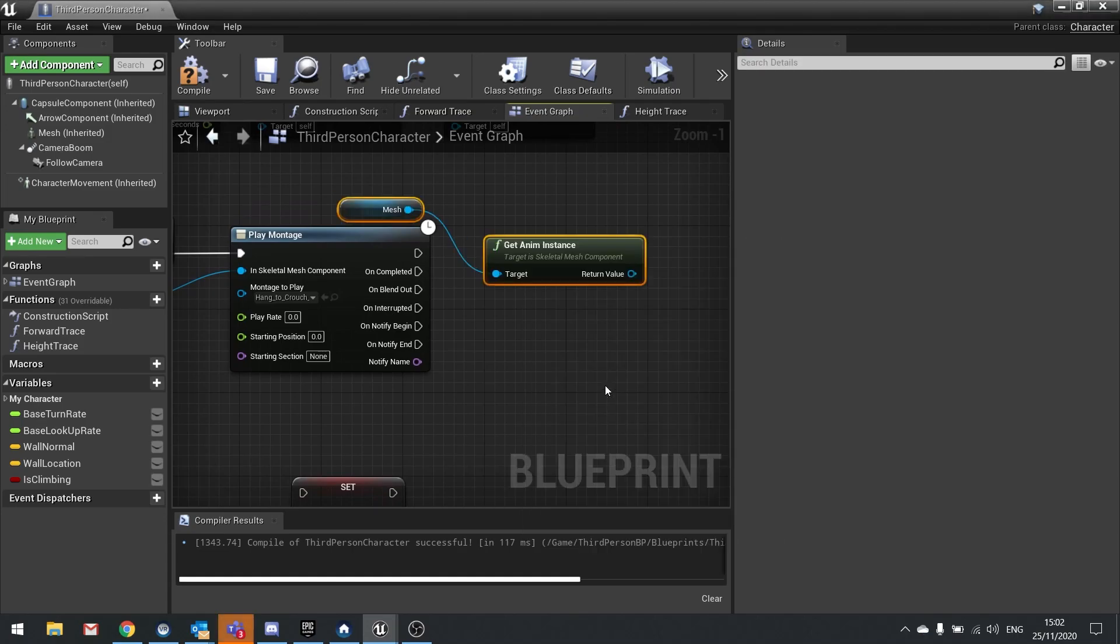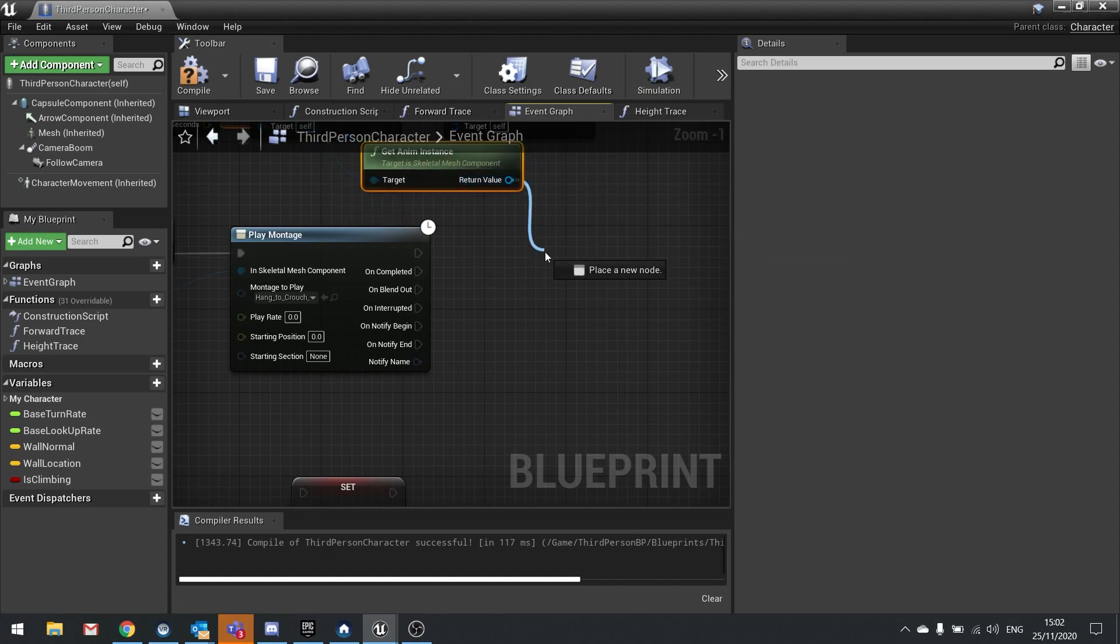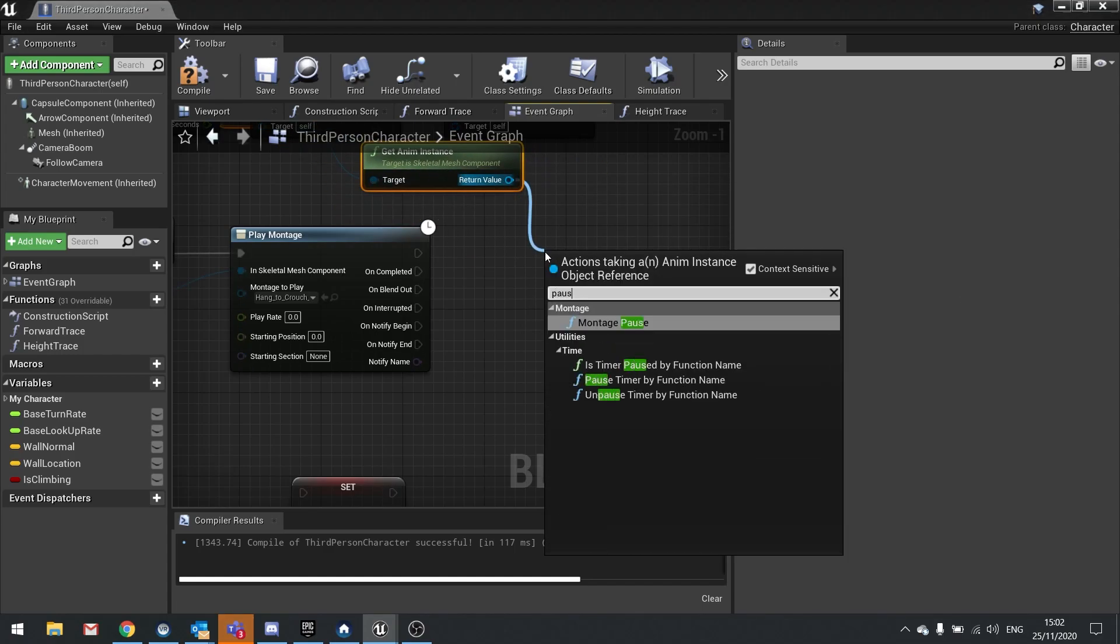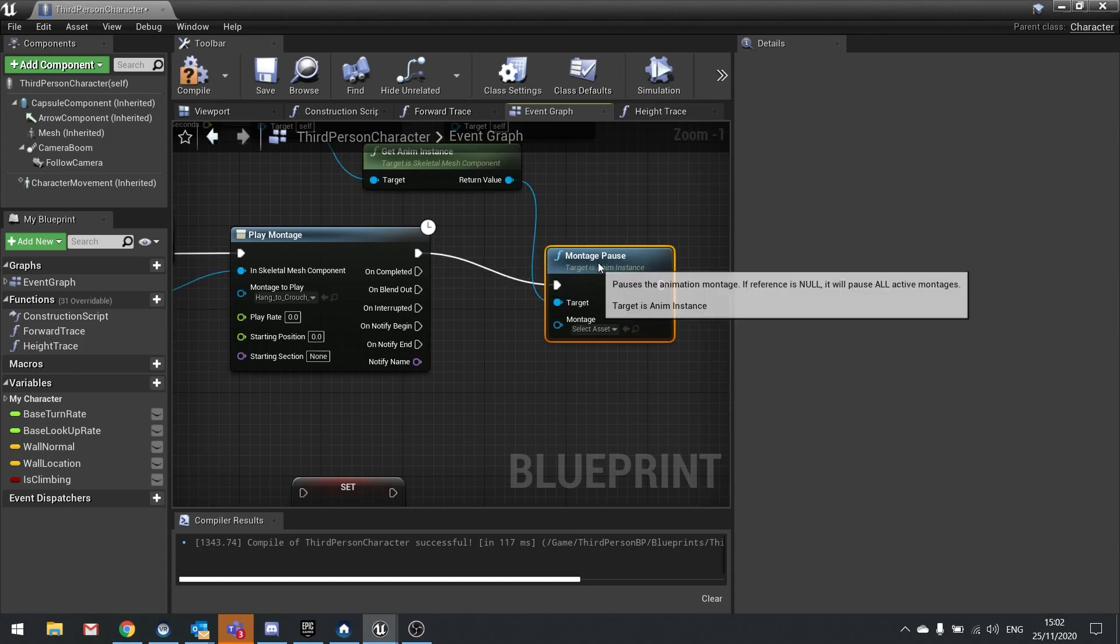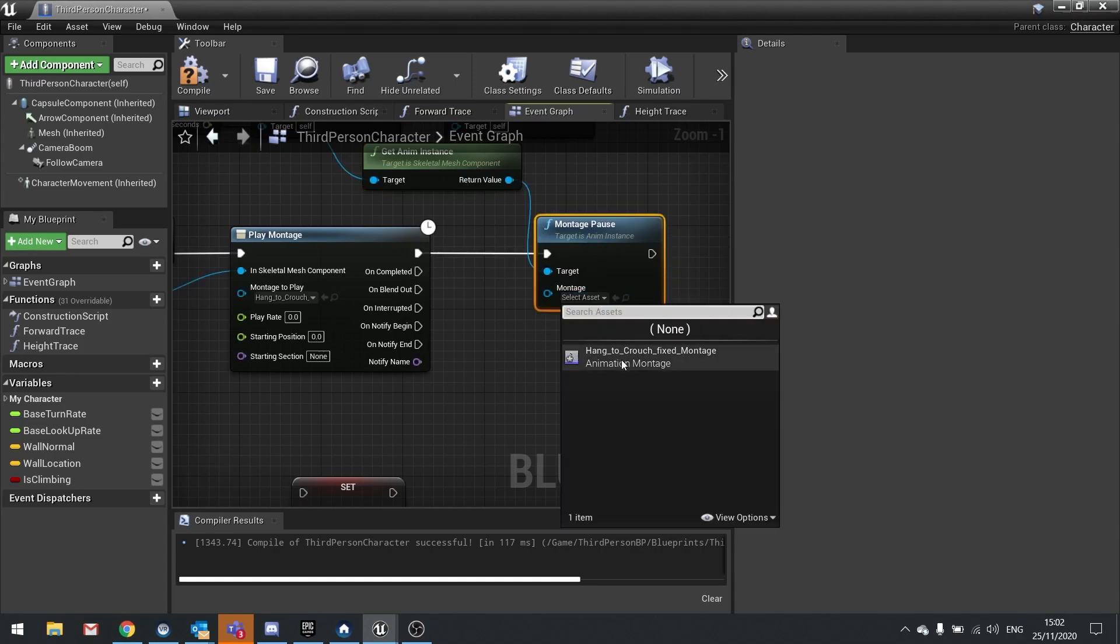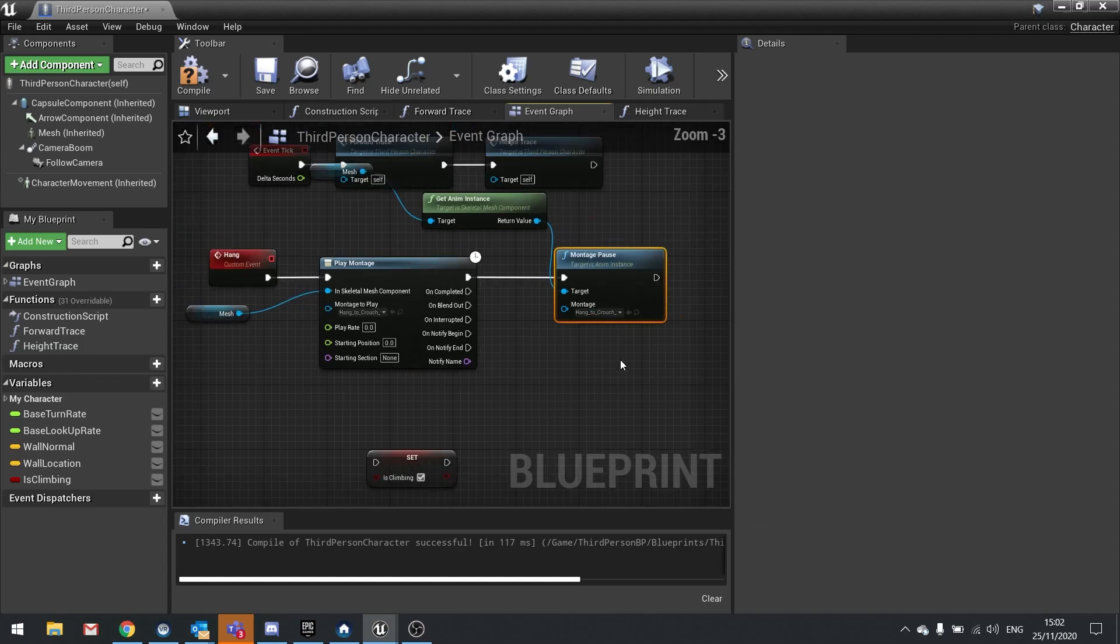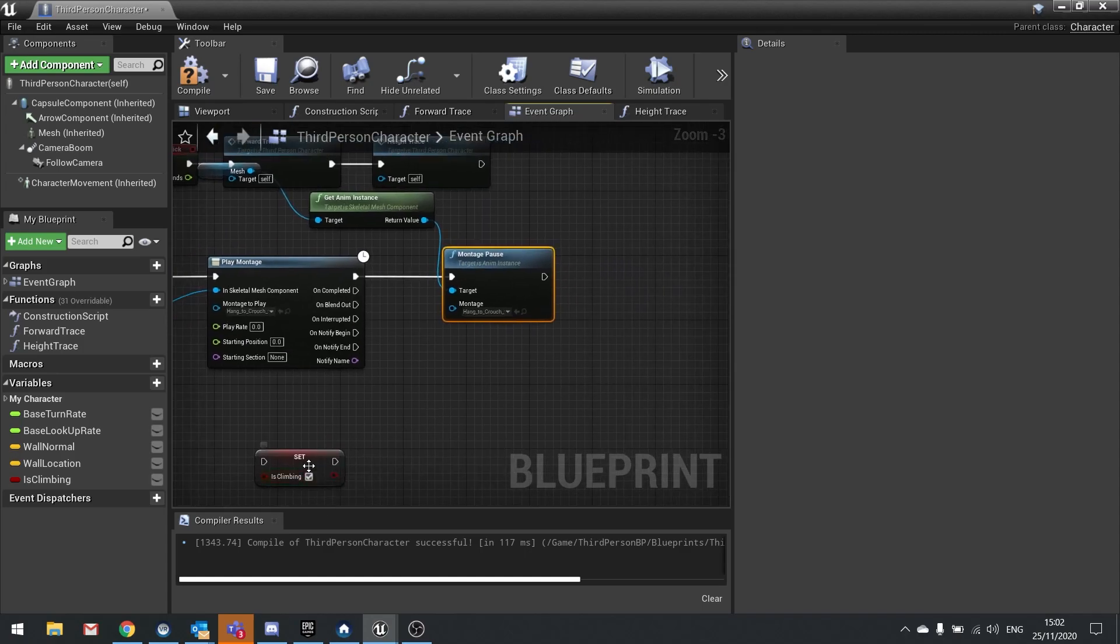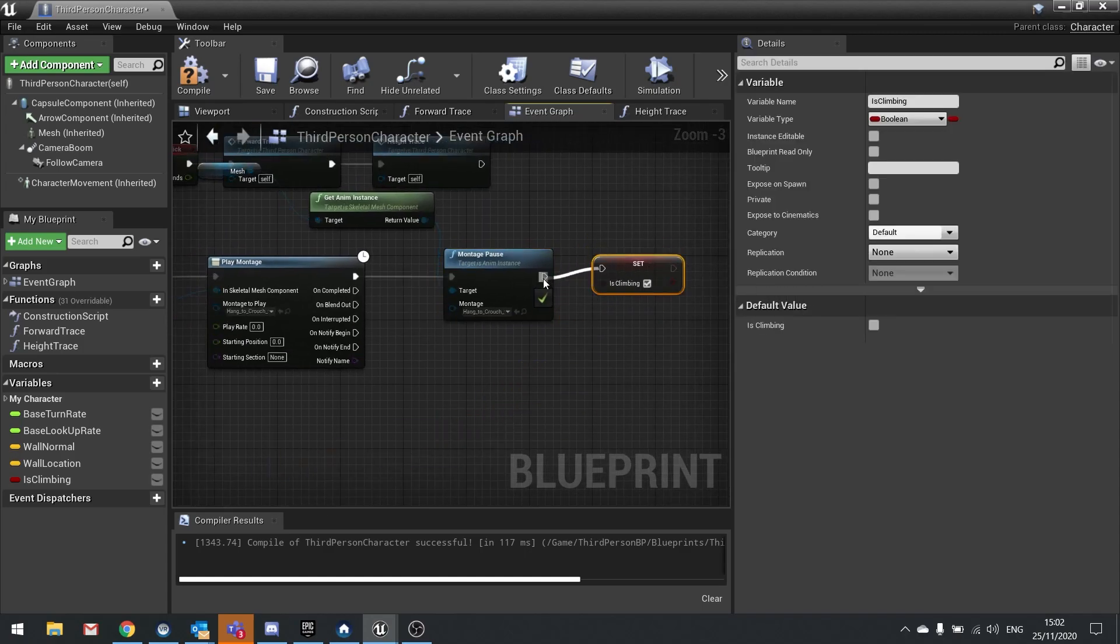And we're going to take it to pause montage. We're going to take it to pause the hang to crouch fixed montage. That way he stays in the hanging position.